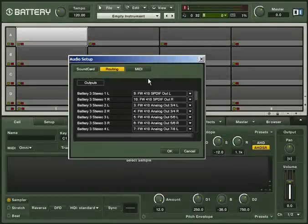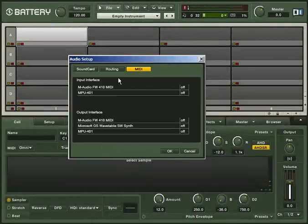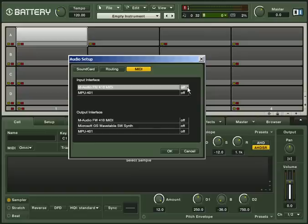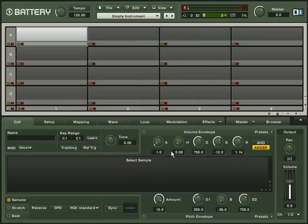When you click on the MIDI tab, you'll see a list of MIDI ins and outs if you have a MIDI device installed. You can toggle between on and off by clicking on the interface. Finally, click OK to apply your changes.